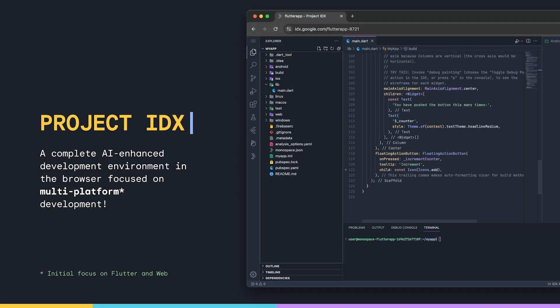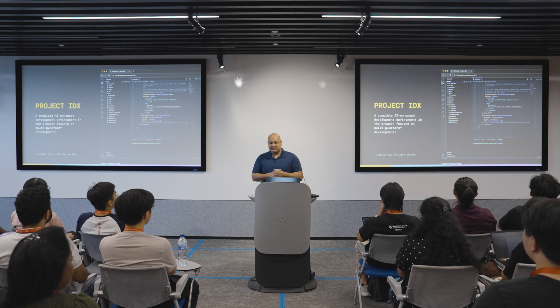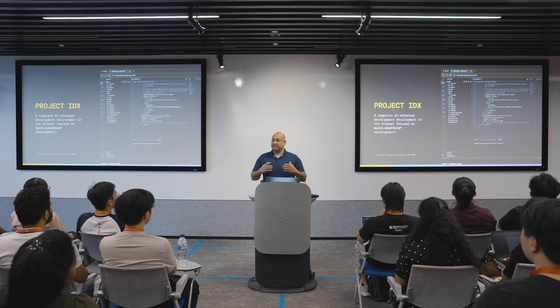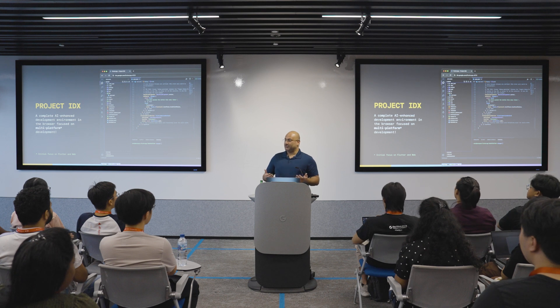Next, I'll use Project IDX. What Project IDX is is a complete AI-enhanced development environment in your browser focused on multi-platform development. You have a full VM online in the cloud and access to all the goodies of Visual Studio Code — it's based on VS Code OSS. If you have favorite extensions, you can use all of that here in the same toolchain. And if you are a Flutter developer or building for iOS and Android and don't have access to emulators, you can use those straight from your browser.